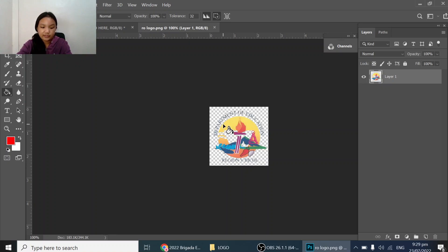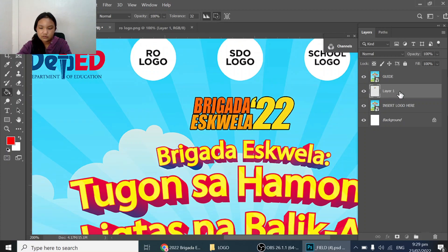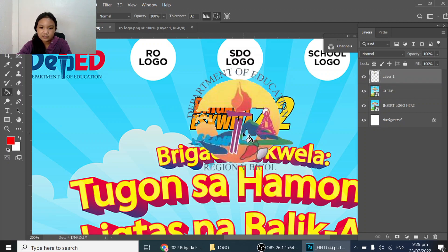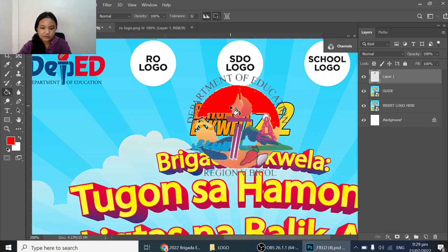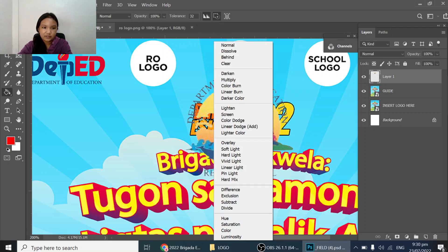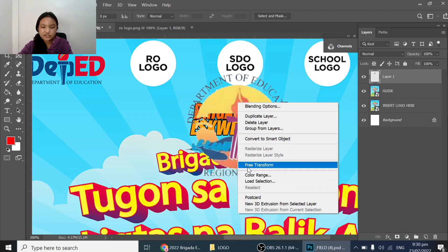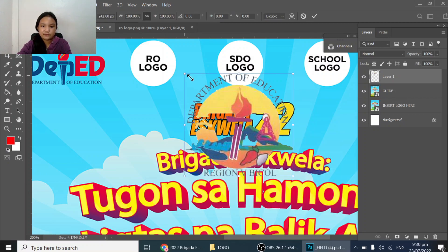Now that you have this background or logo open, press Ctrl+A and Ctrl+C to select all and copy. Then go back and press Ctrl+V to paste it. If you don't see it, move the layer up so you can see it. If you make a mistake, press Ctrl+Z. Then right-click and choose Free Transform so you can resize and move it wherever you like.